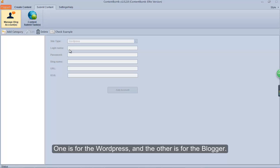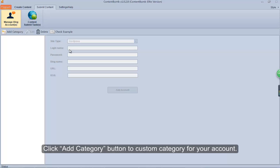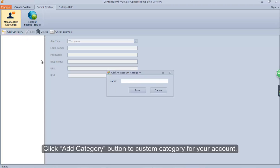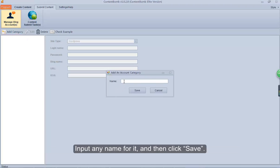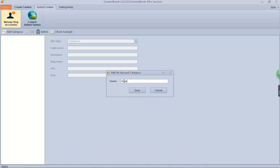One is for WordPress, and the other is for Blogger. Click the add category button to create a custom category for your account. Input any name for it, and then click save.